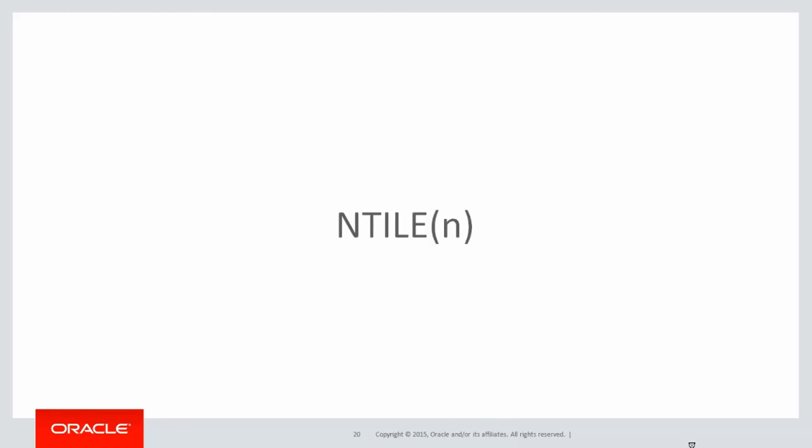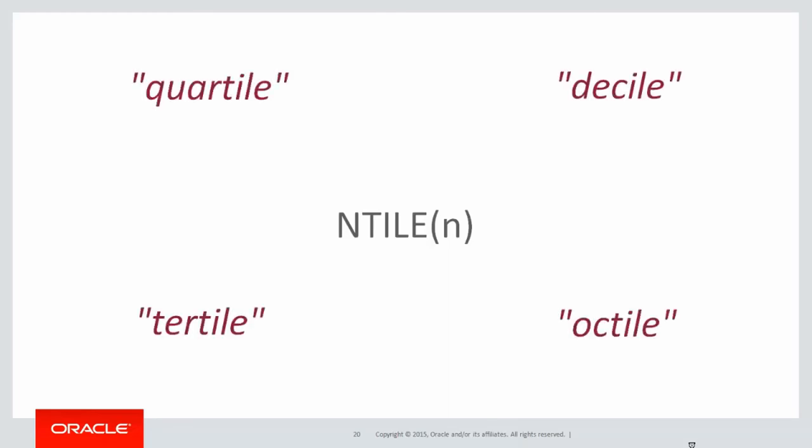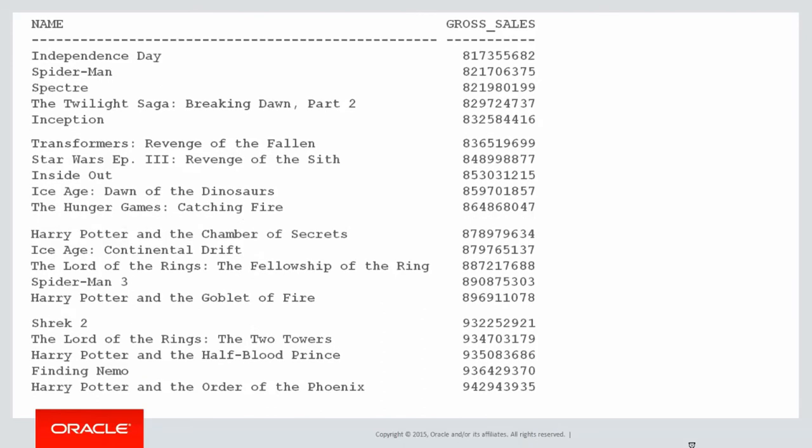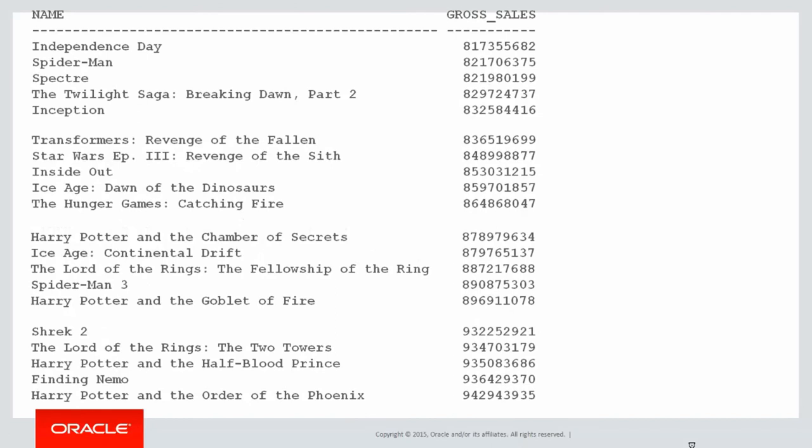Let's look at our last one, ntile. Now you may not be familiar with that term but you're probably familiar with terms like quartile, decile, tertile, octile, indicating various ways of chunking up the data. Ntile is the generic version of that. So what is a tile? What we're really doing is taking data and breaking it up into evenly spaced chunks. So for a quartile we would grab our data and pull it into four evenly sized chunks based on the gross sales in this case.